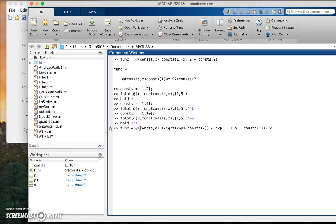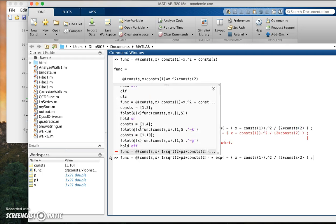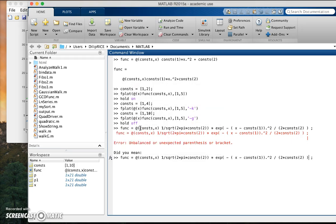The whole raised to the power two, the whole raised to the power two into constants two. Close parenthesis, close parenthesis, close parenthesis.